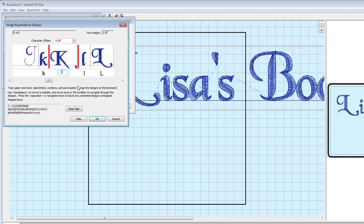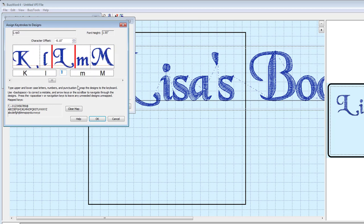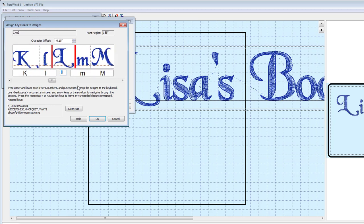Navigate to the letter you want to adjust and make your changes. Click OK and Finish to exit the mapping wizard.